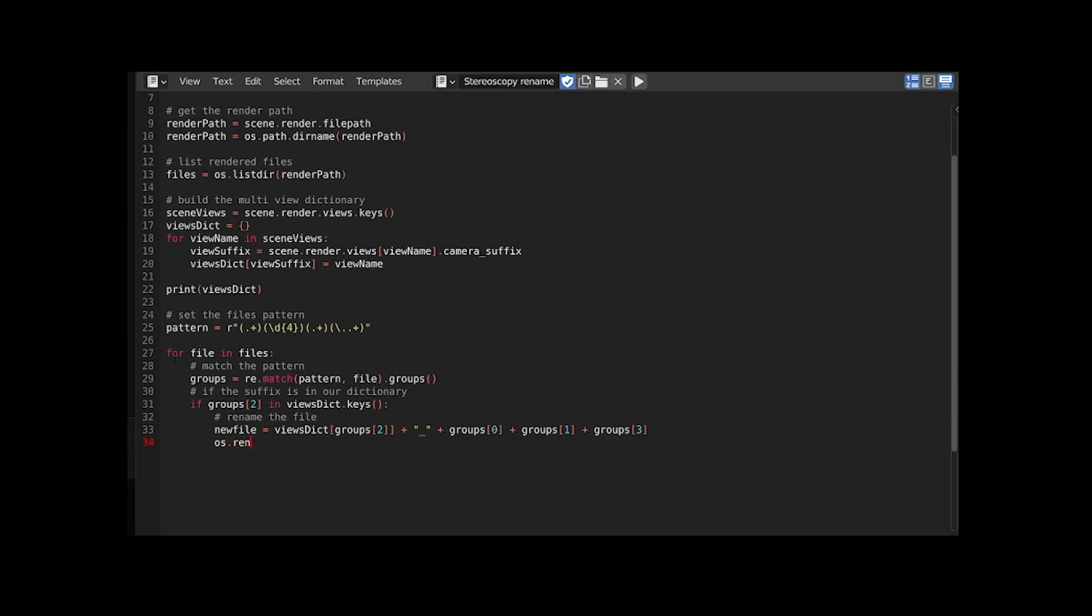Using the OS rename method we can rename the original file from old name to new name. I'm using the join method to get the path of the files using the filenames and the rendered directory path from before.